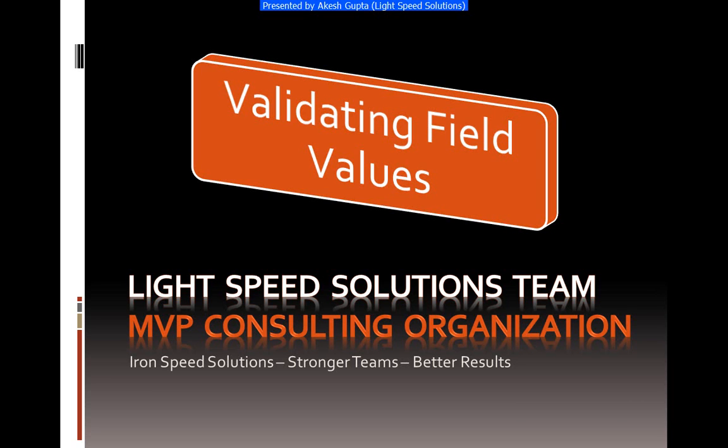Good morning everyone. My name is Akesh Gupta and I'm with Lightspeed Solutions. Today I will share with you how easy it is to use the validation functions which are built within IronSpeed Designer to validate simple use cases.